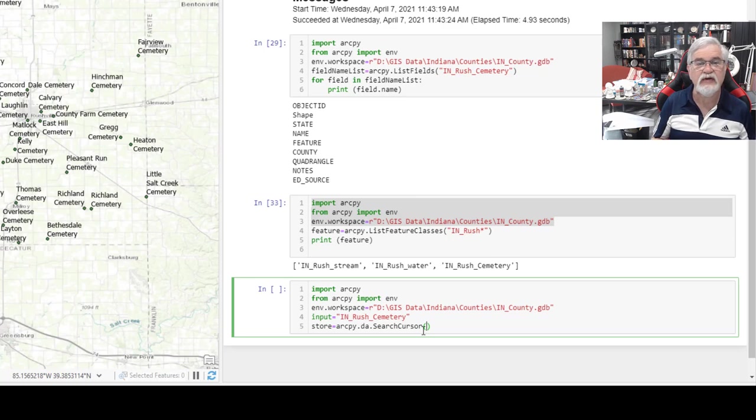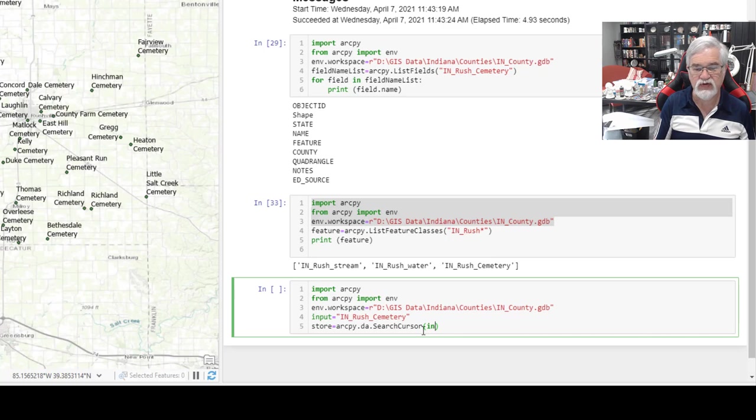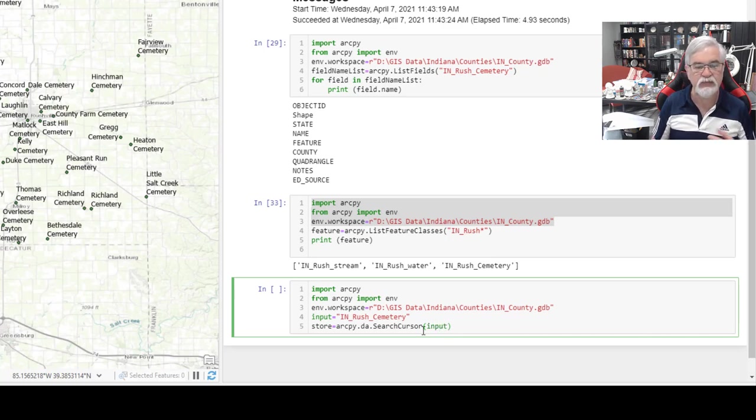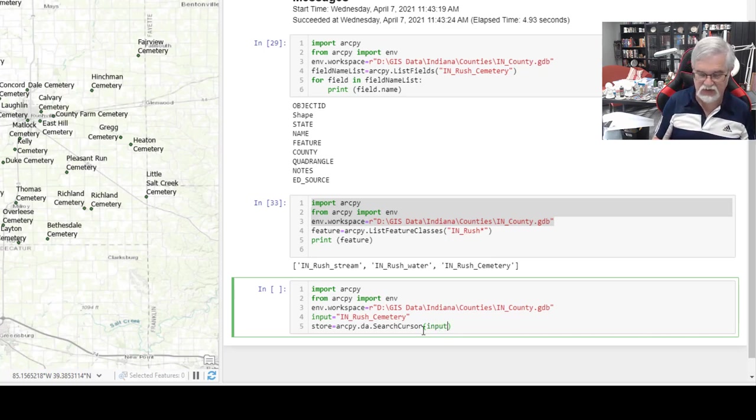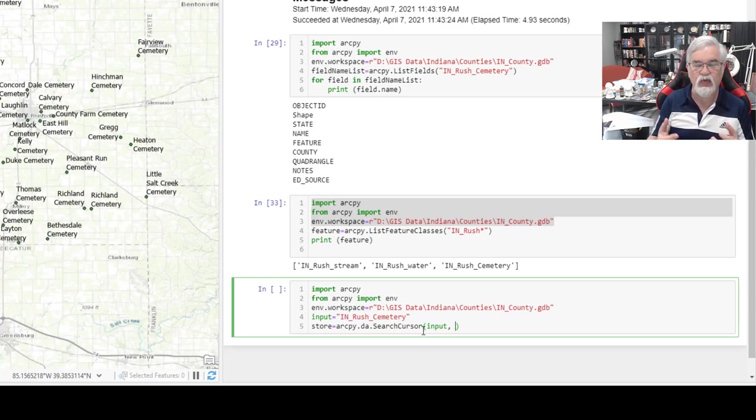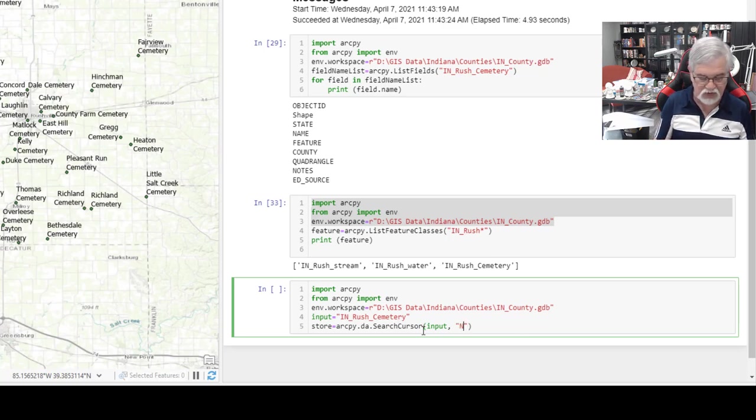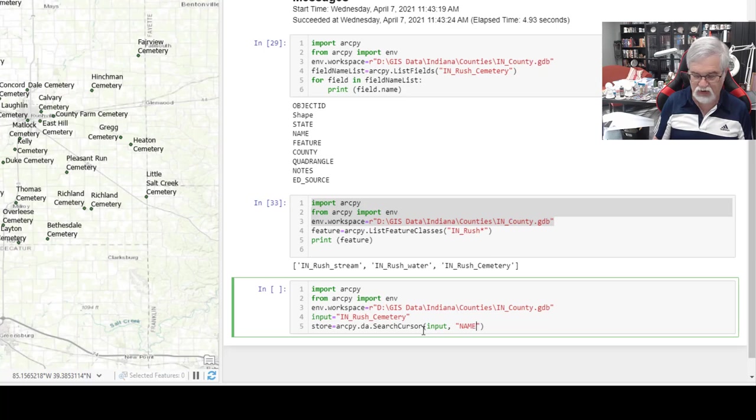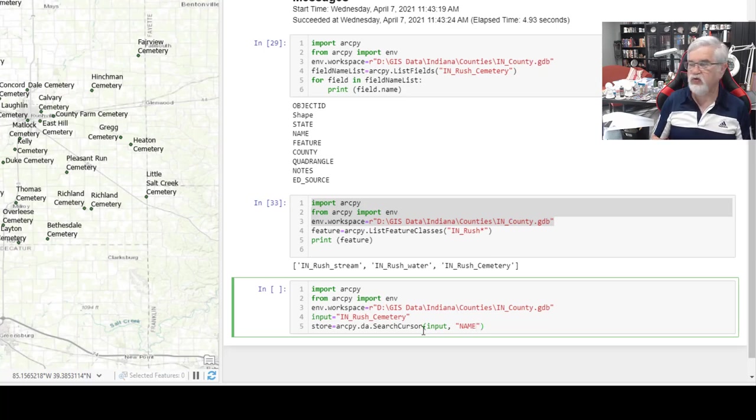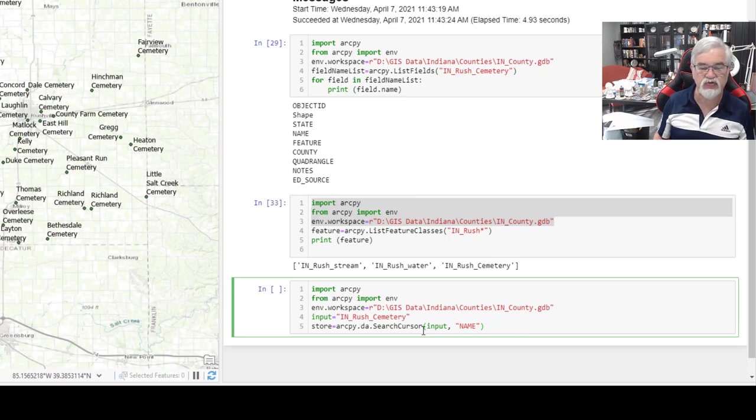We have two components we have to give it. The first component is, where is this data coming from? That's our input file, the Rush County Cemeteries. Comma. The second component is, what field do we want to look at the values from? That is a field called name, and remember that was all capitalized. Now we've defined a variable called store.